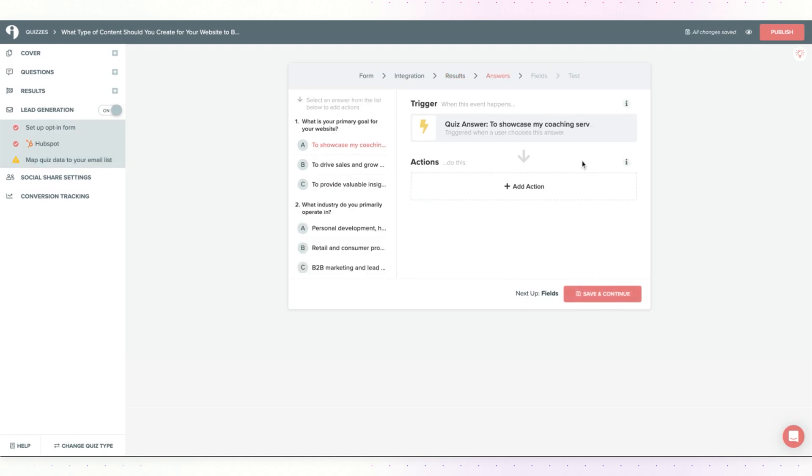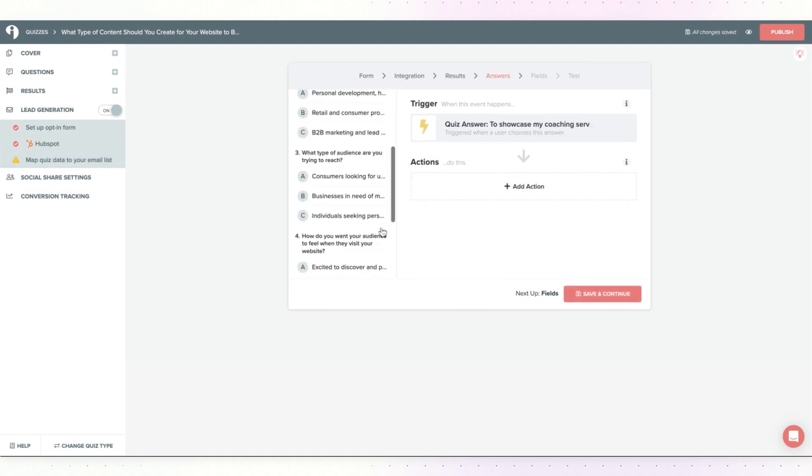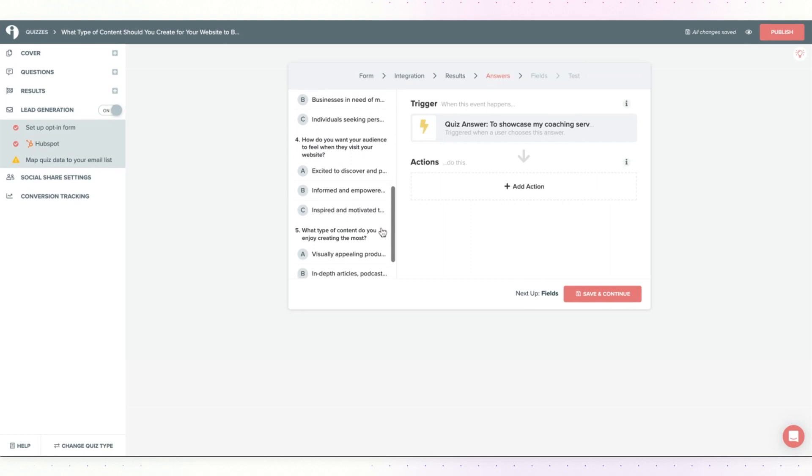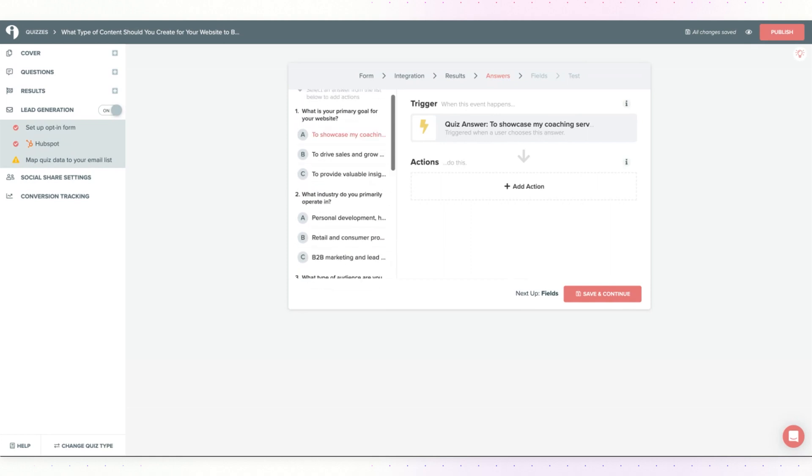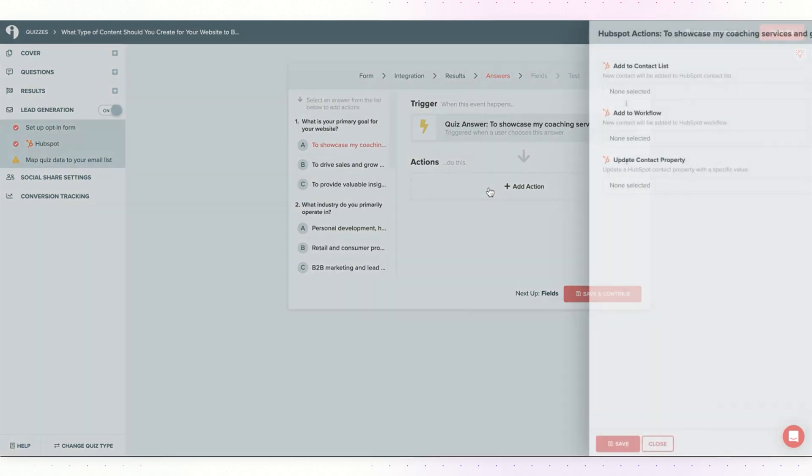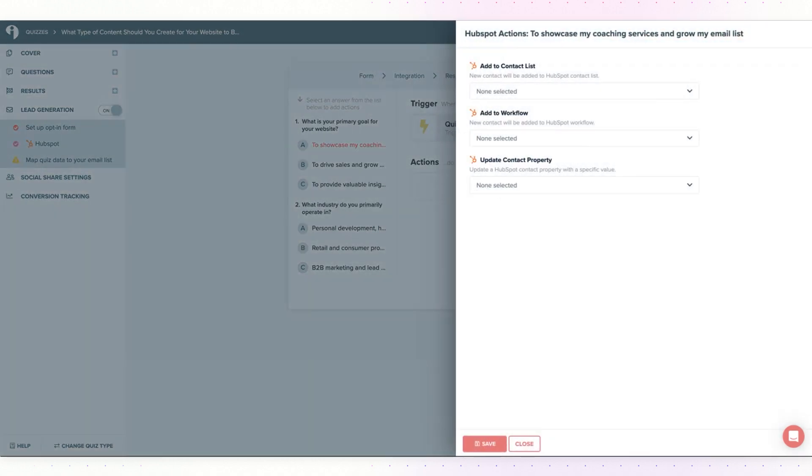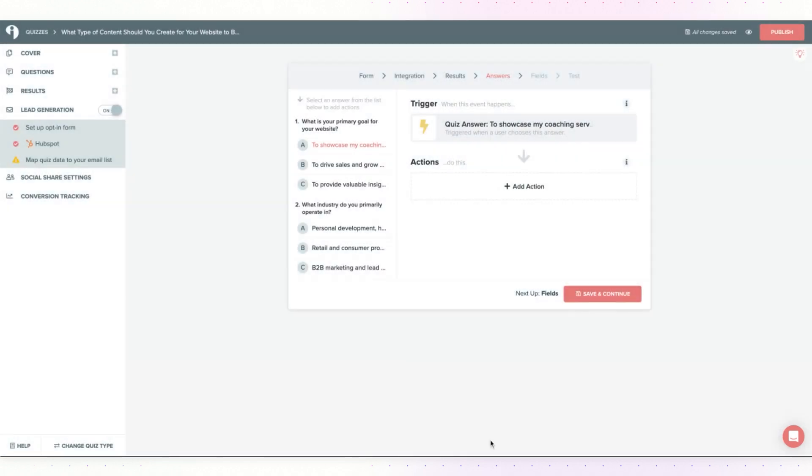You can do the same thing based on any answers people are choosing in your quiz as well. Again, hit add action, create a contact property that would update with the value of the answer they chose and then click save. I'm going to skip this step.